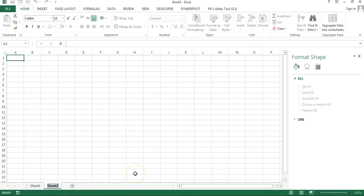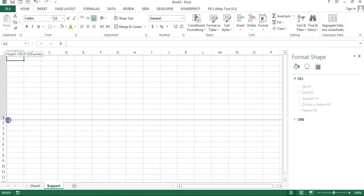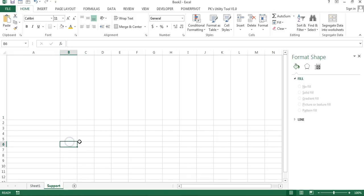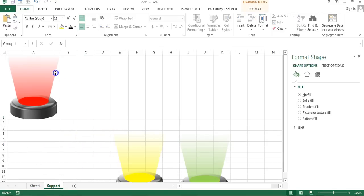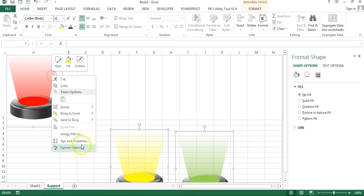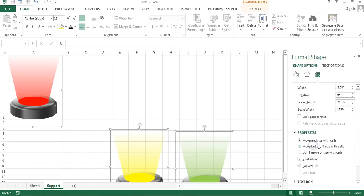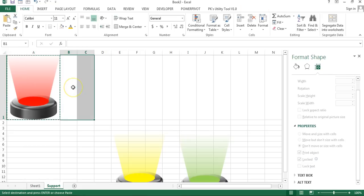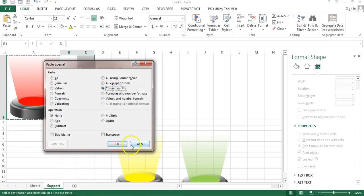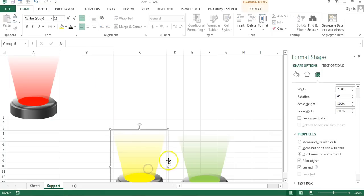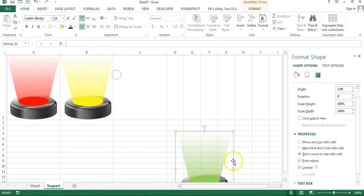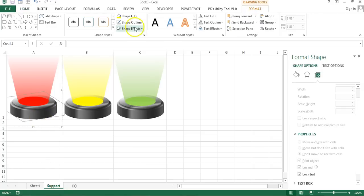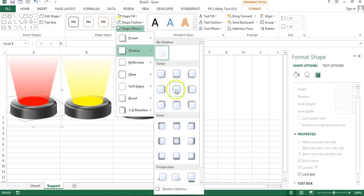Create a new worksheet and rename it 'Support'. Resize the rows and columns as needed. Cut all three spotlight shapes with Ctrl+X, go to the Support sheet, and paste them there. Select all shapes, right-click, go to Size and Properties, then under Properties select 'Move and size with cells'. Copy a reference cell, select two adjacent cells, and paste special to match column width. Arrange the spotlights — red, yellow, green — one per column.